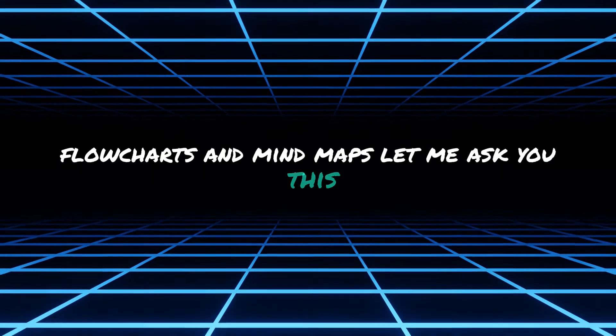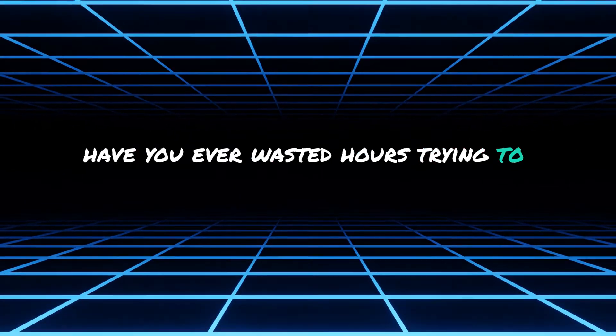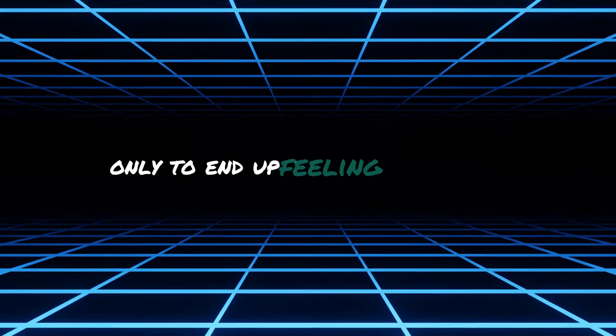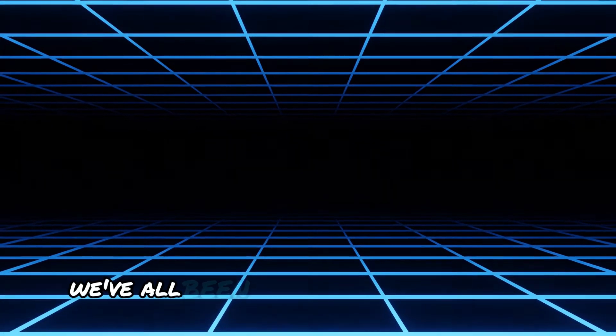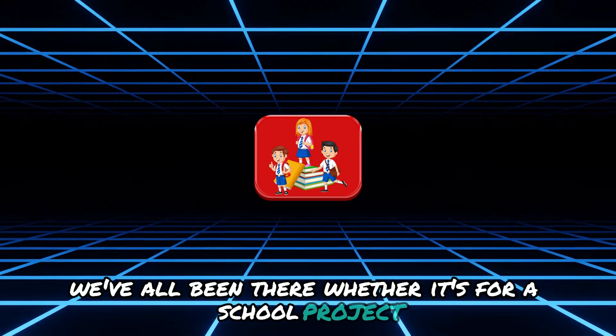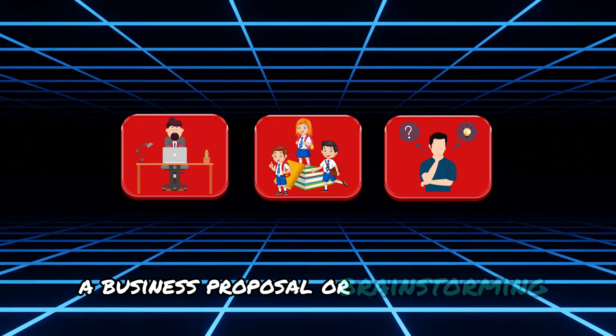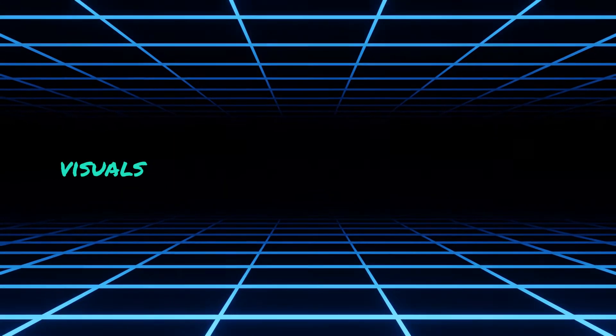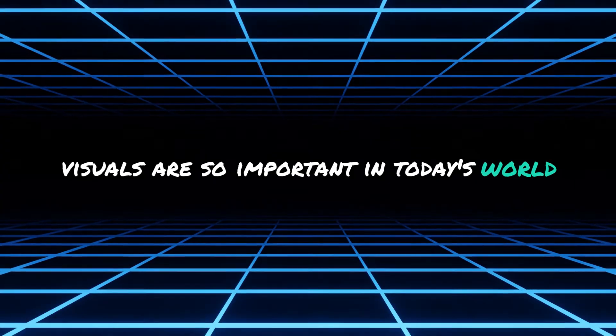Let me ask you this, have you ever wasted hours trying to make a diagram look decent only to end up feeling frustrated? We've all been there, whether it's for a school project, a business proposal or brainstorming your next big idea, visuals are so important in today's world.